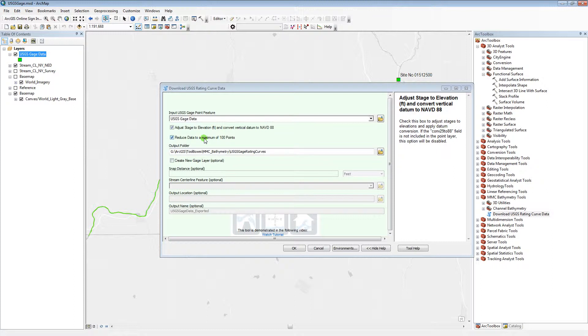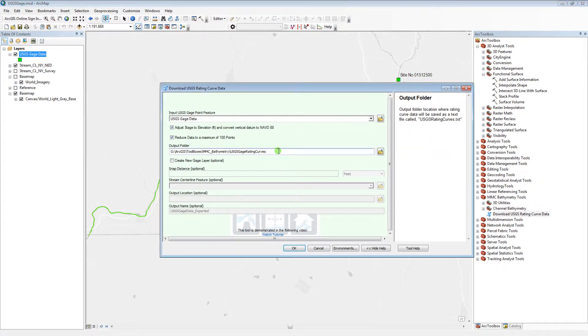The user also has the option to reduce the data to a maximum of 100 points. Select an output folder to save the rating curve text file to. The file will automatically have a name of USGS rating curves.